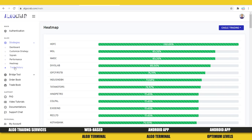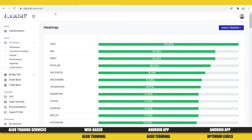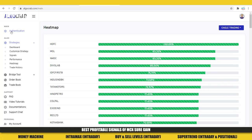If you have an account with Fyers, go to api-dashboard.fyers.in and link it with algocrab.com — I've explained the full process. Log into algocrab.com, take the six-day demo, and get started. I hope you enjoyed the video. I'll meet you in the next video with a new broker. Till then, bye bye, take care, and happy trading!